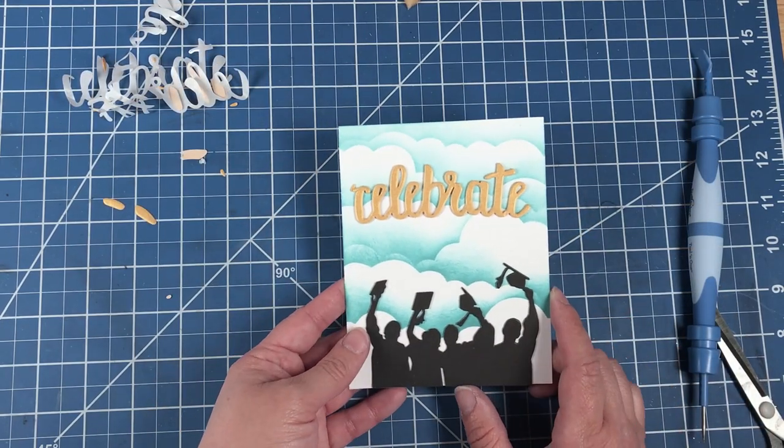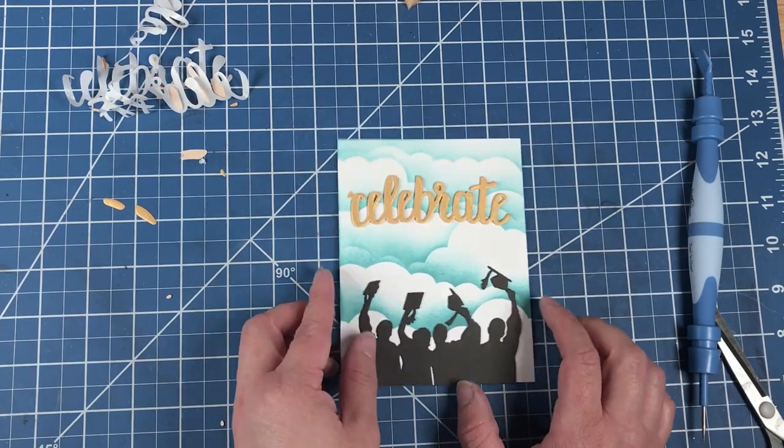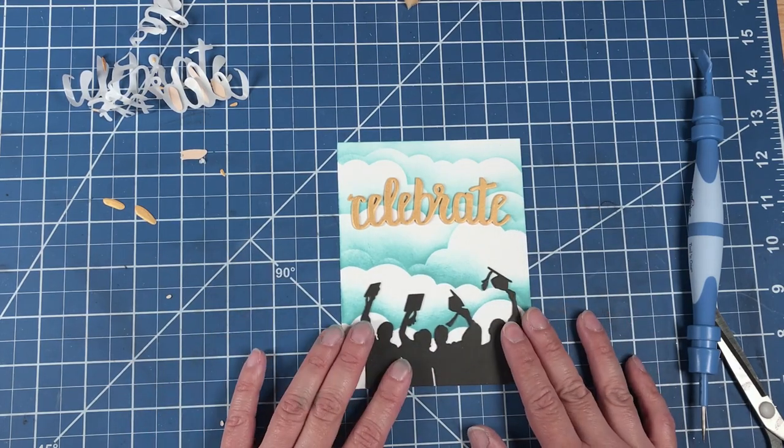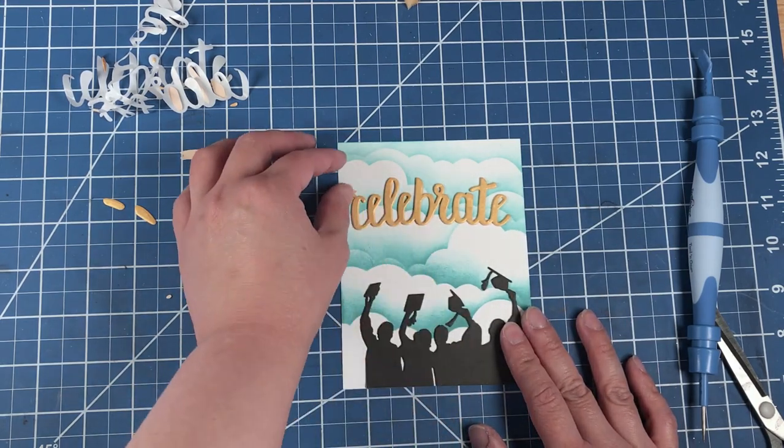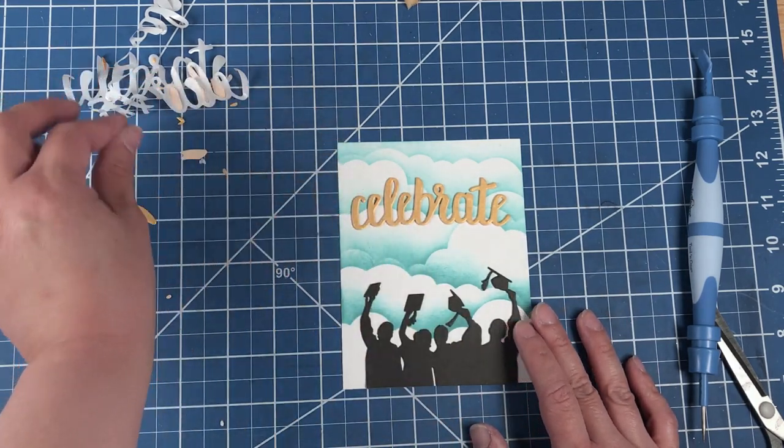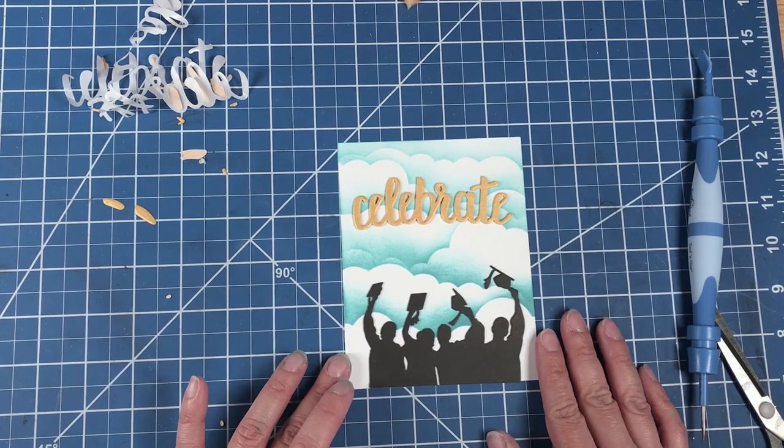If you wish, you could always add some more dimensions to the front of the card, but I kind of like it like this.